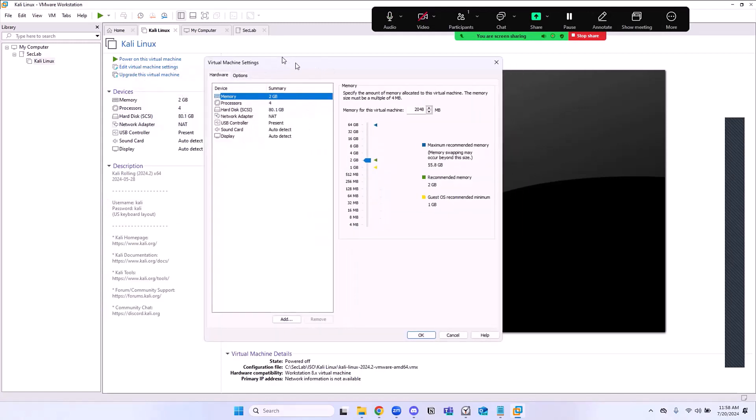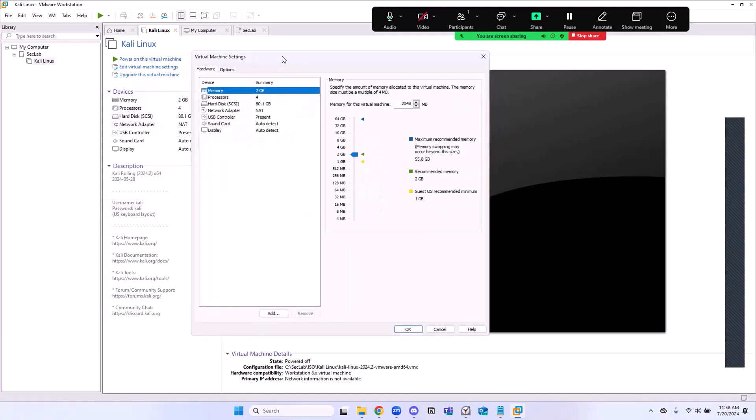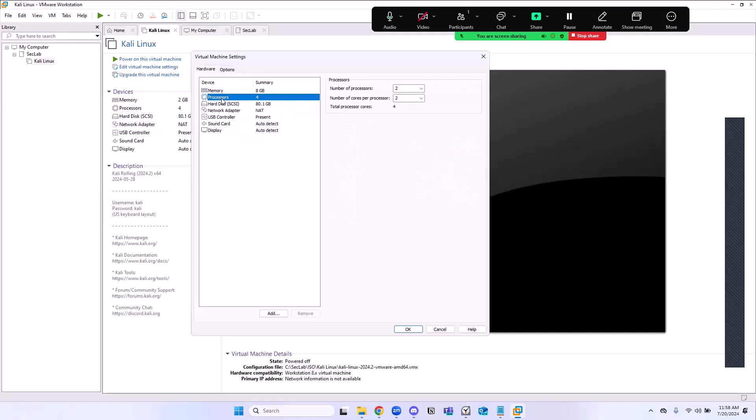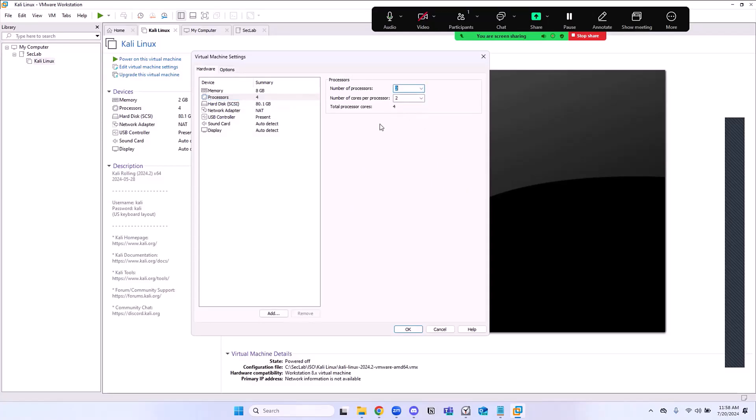One more thing that I want us to do here is to change the hardware settings. I'm going to click on Edit Virtual Machine Settings. Because I have 64 gig, I'm going to push this to 8 gig. You don't have to do this. You can leave that on 2 gig or put that on 4 gig. That works as well. I'm going to go to Processor. You can put that on 1. I'm going to leave that on 2. It depends on how fast your computer is.